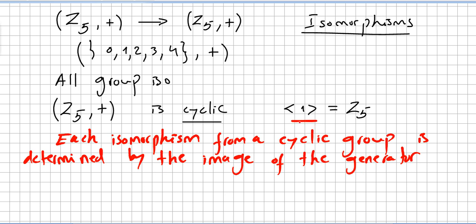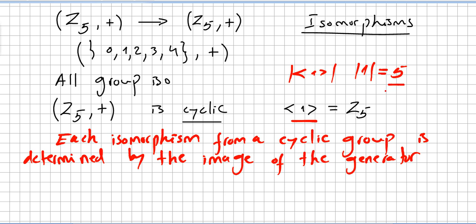The generator here is 1. What is the order of 1 in Z5? The order of element 1 is 5. So each isomorphism must take elements of order 5 to an element of order 5.